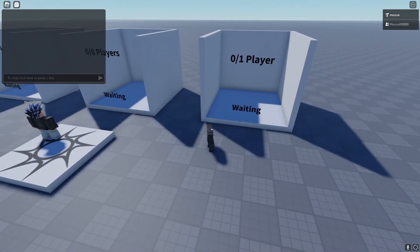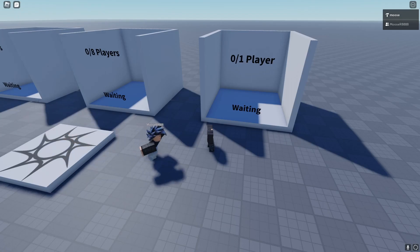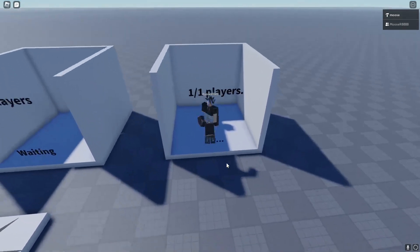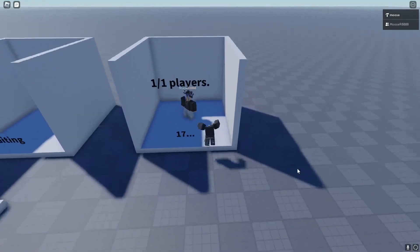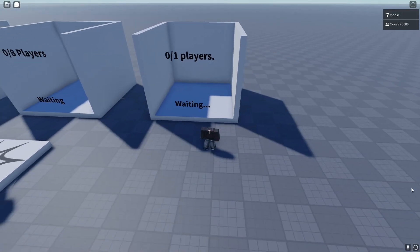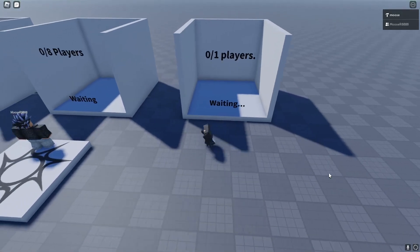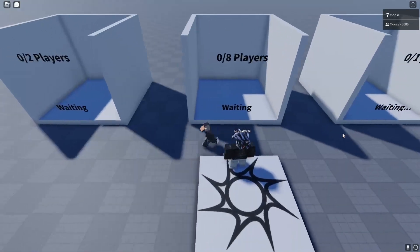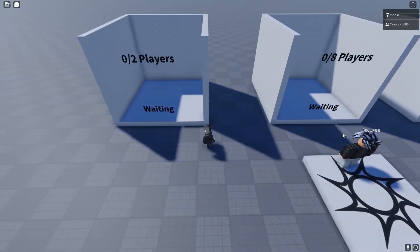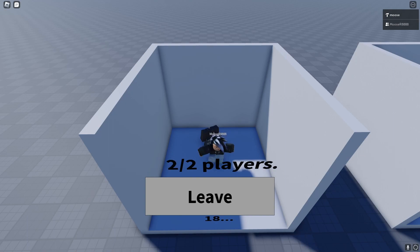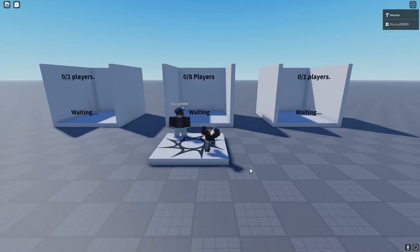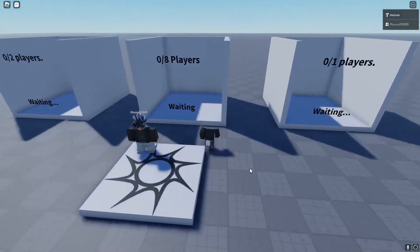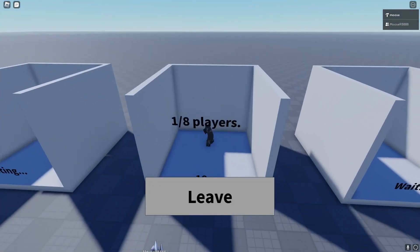So first of all, I will showcase how you can't obviously join when there is a full elevator. Here we have two players and obviously two players can join. Here we have a countdown of 20, and here it's a final countdown of 8.